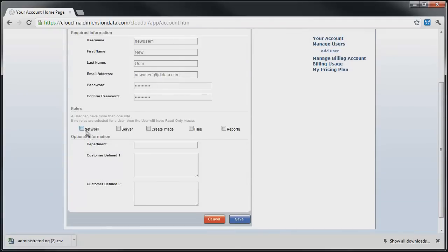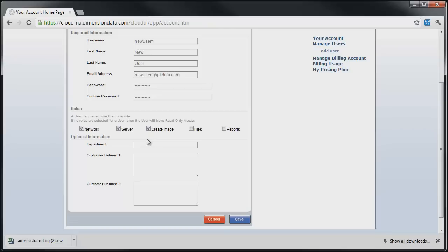Checking Network allows network creation and manage network functionality. Checking Server allows the user to deploy and manage servers. With the addition of the Create Image role, the user may clone servers and remove servers from the customer image inventory.